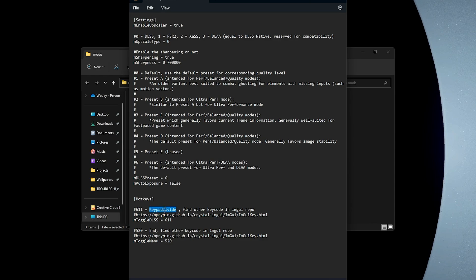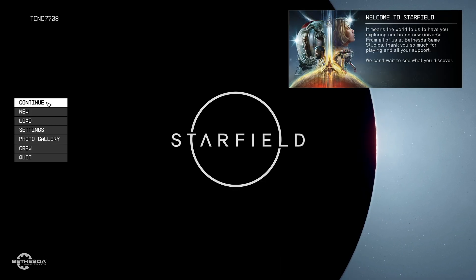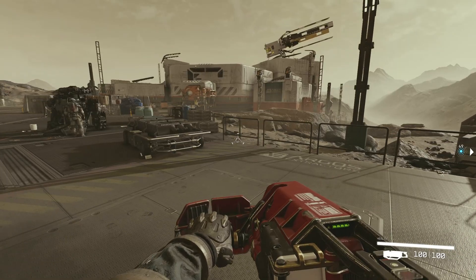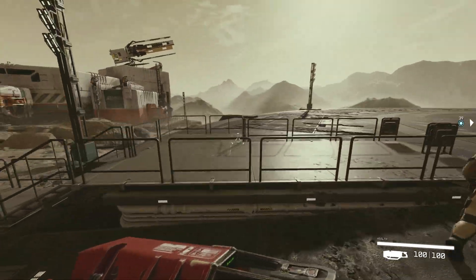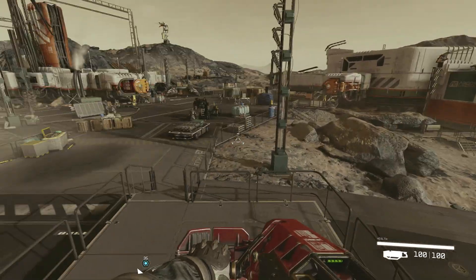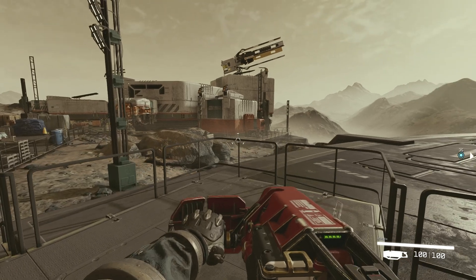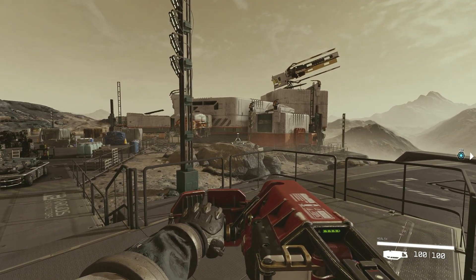Inside of it, we'll find a link to a page to translate these key numbers to keys on our keyboard, so we can type in whatever number we want here that translates to a key, and we'll be able to use that in-game. Currently we can use keypad divide in order to toggle DLSS, and End in order to show the DLSS GUI in-game. So there's that.